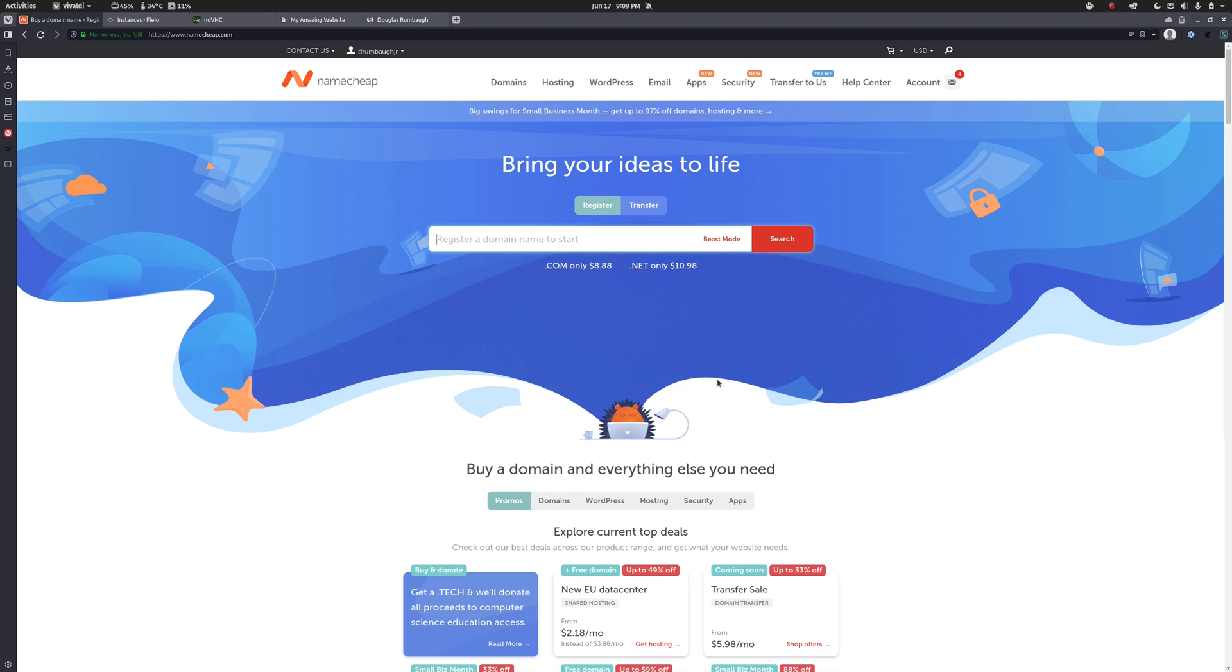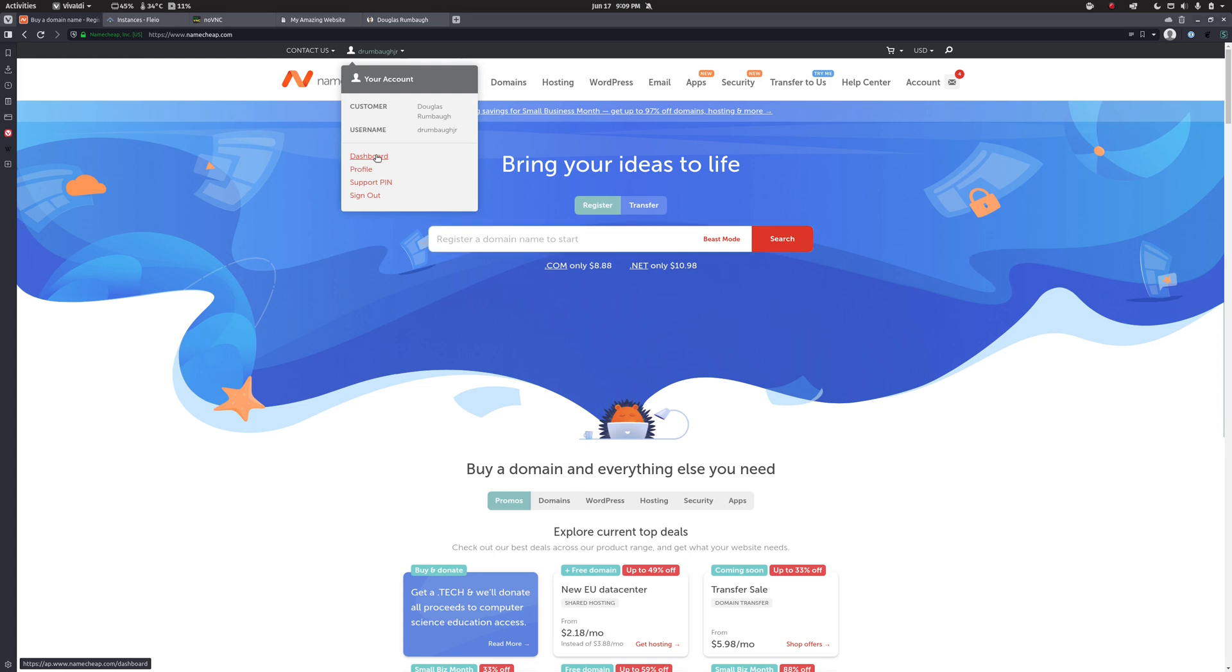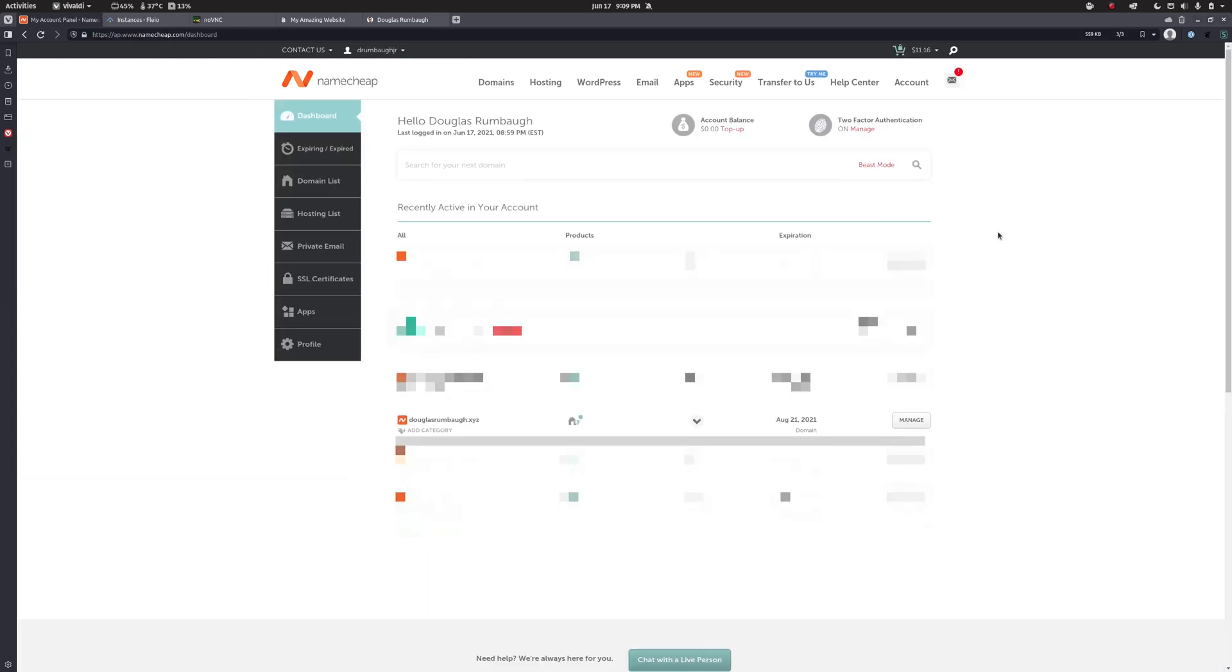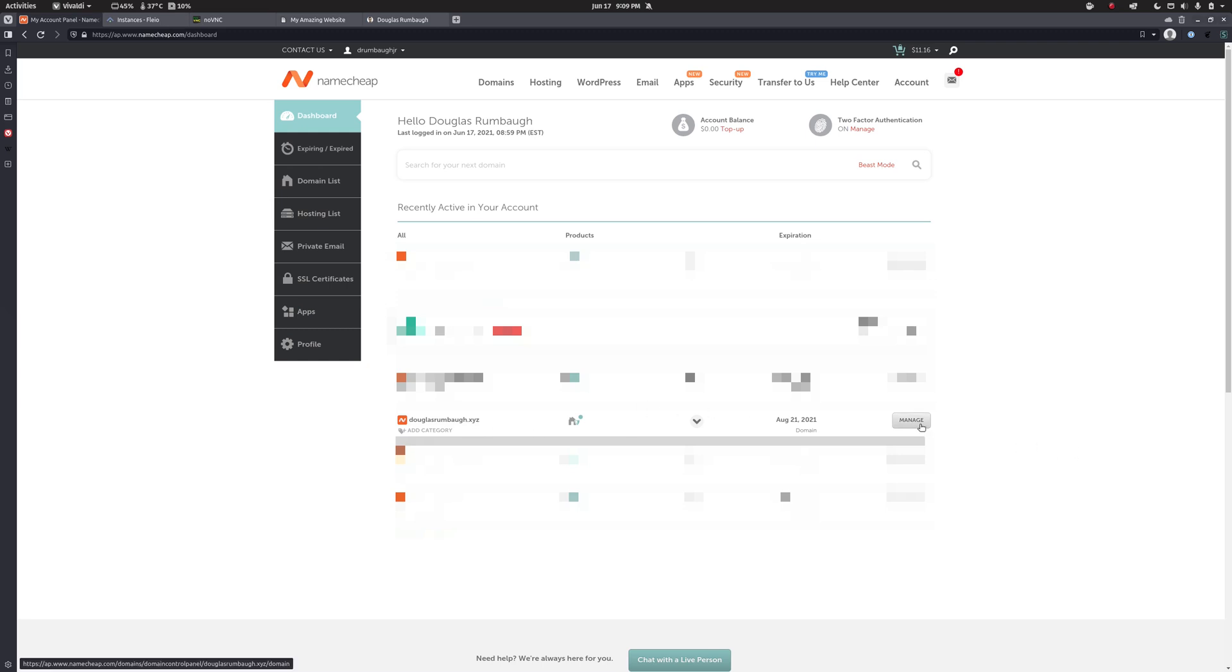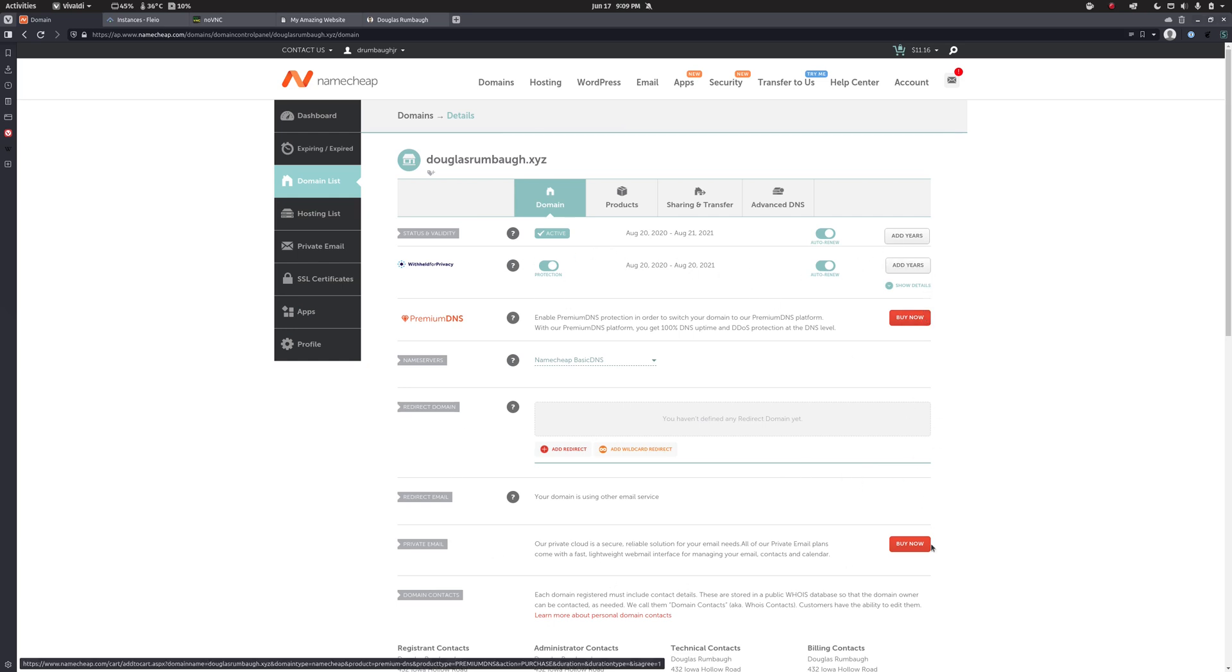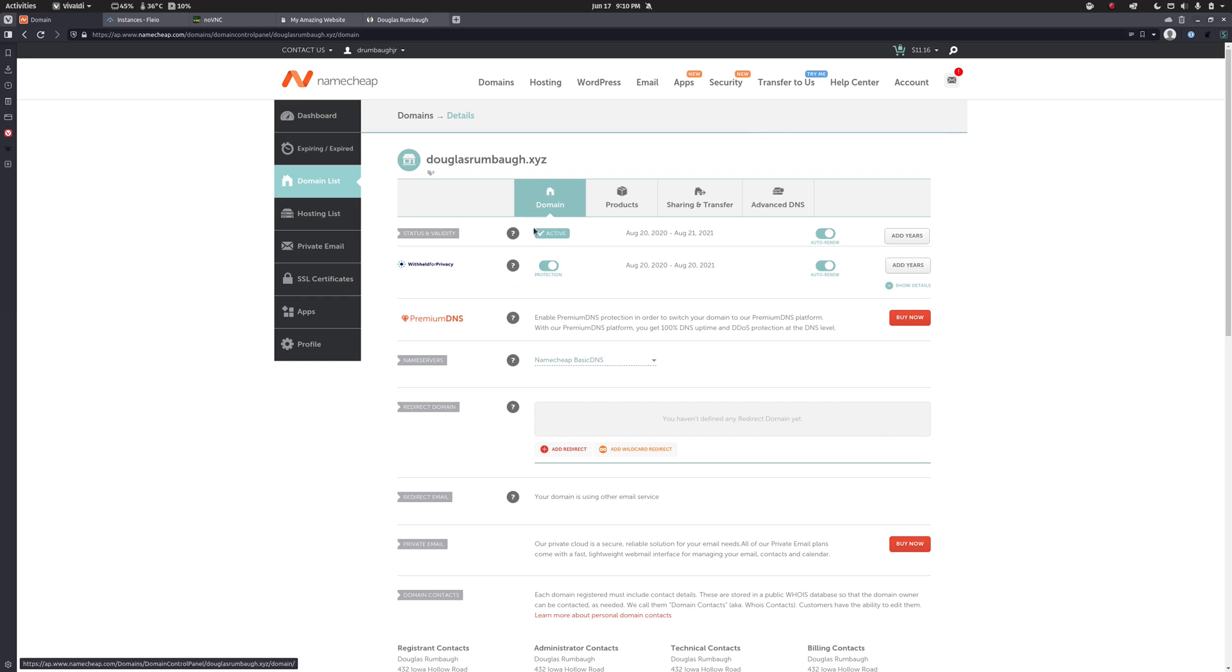So if you purchased your domain through Namecheap, you want to make sure you're signed in and go to your dashboard. And this is going to give you a list of all of the domains that your account owns. Now the domain in question that I want to use for this is my douglasrumbaugh.xyz. So I'm going to click Manage. This is the domain management page with a whole bunch of upsells and renewal stuff. Where I want to go actually is over here to Advanced DNS.